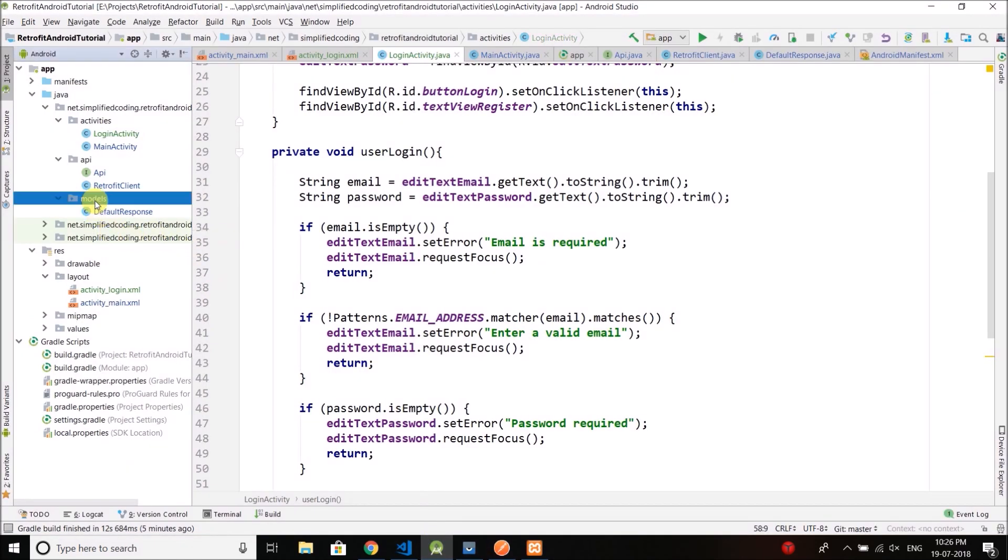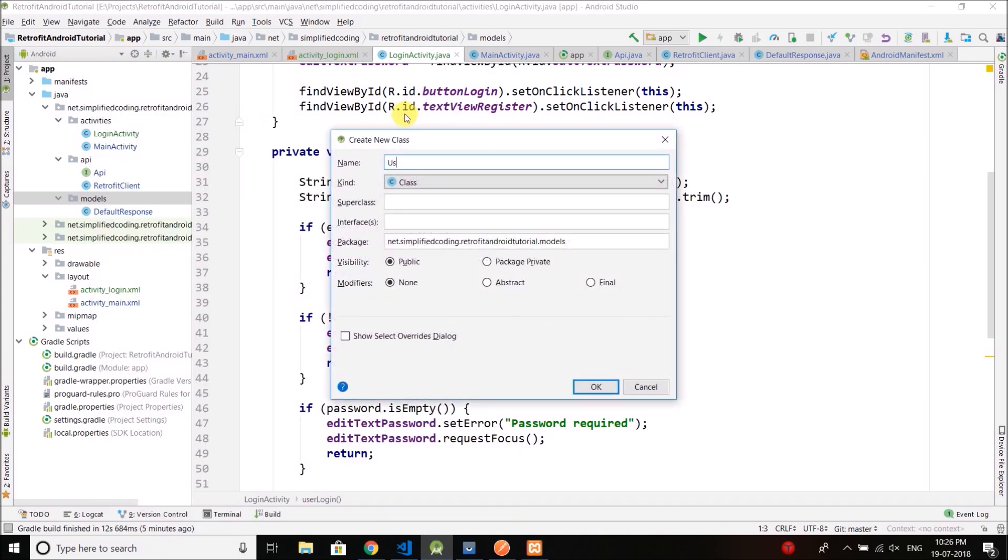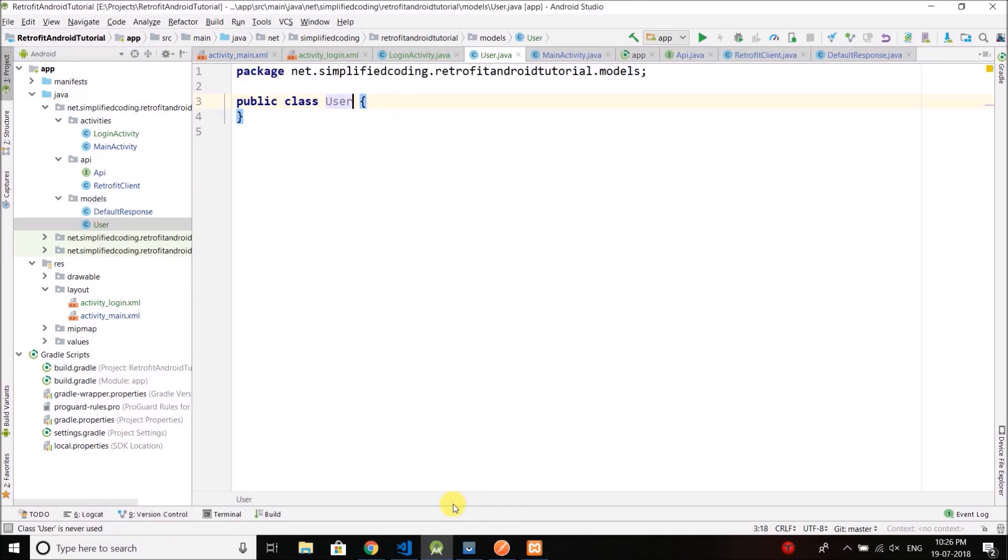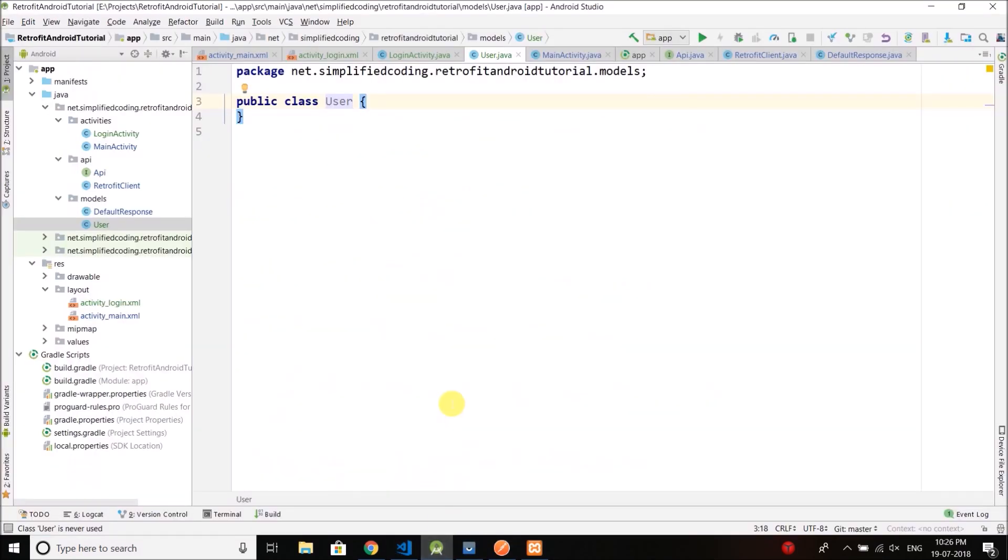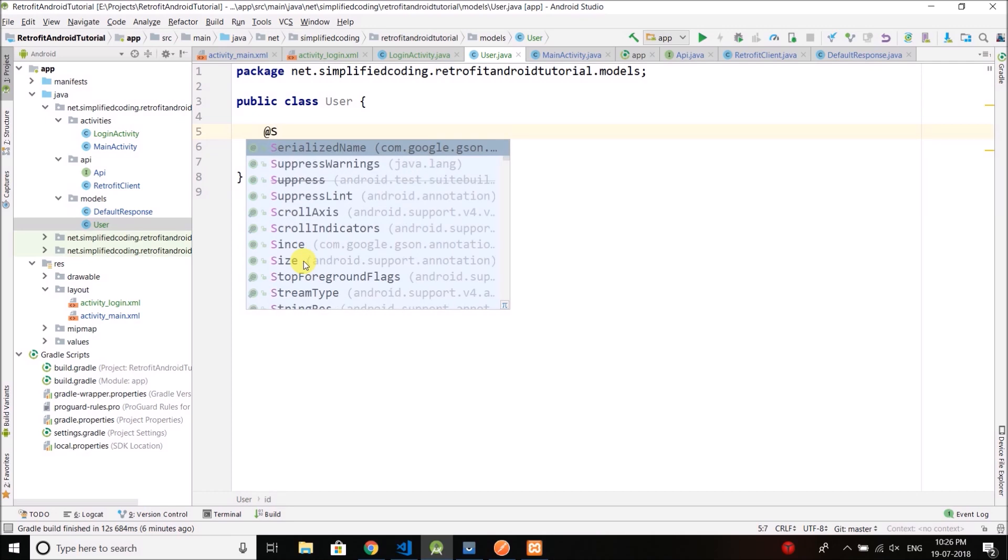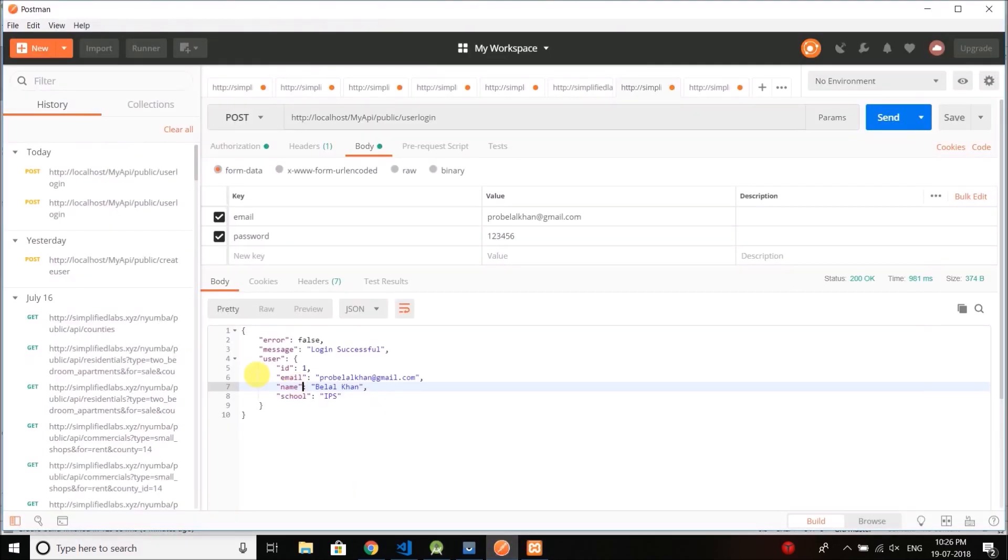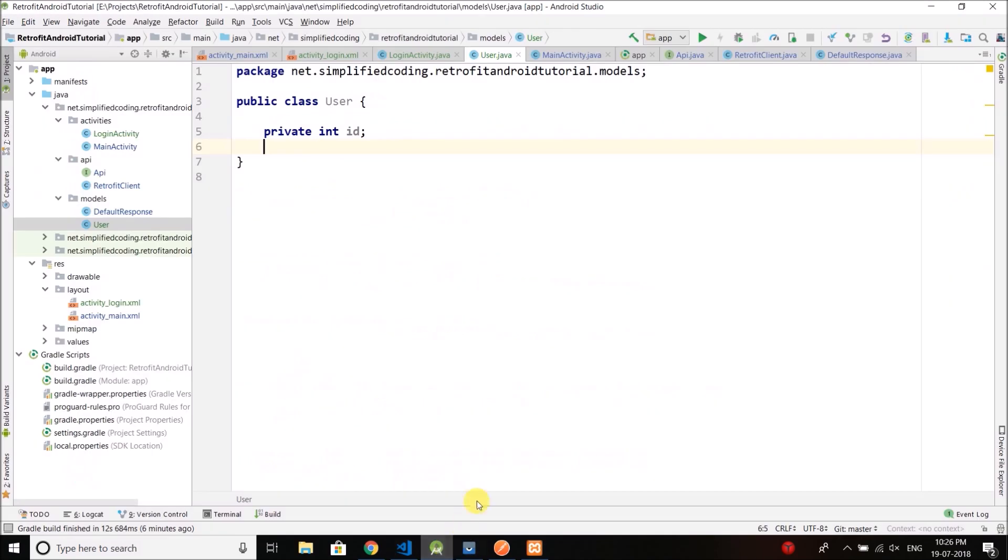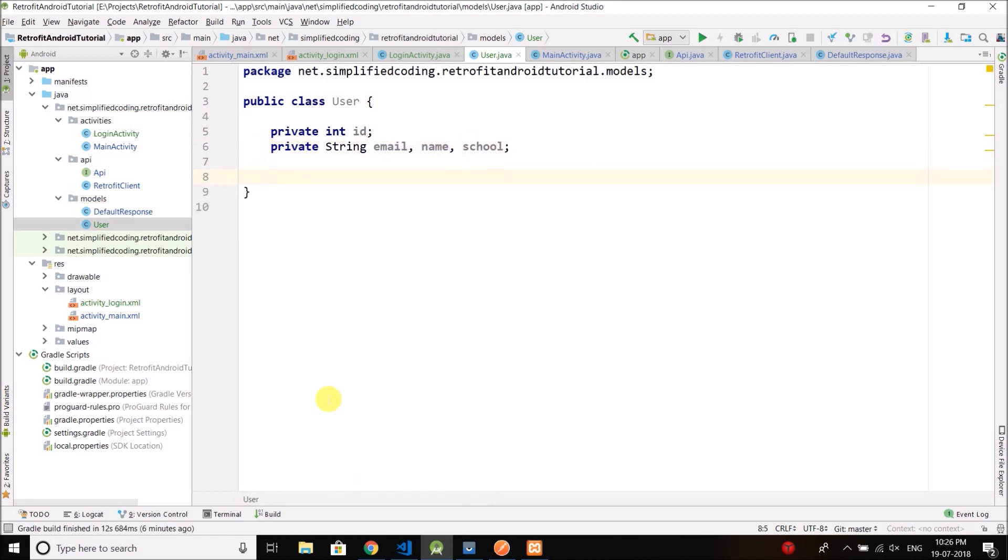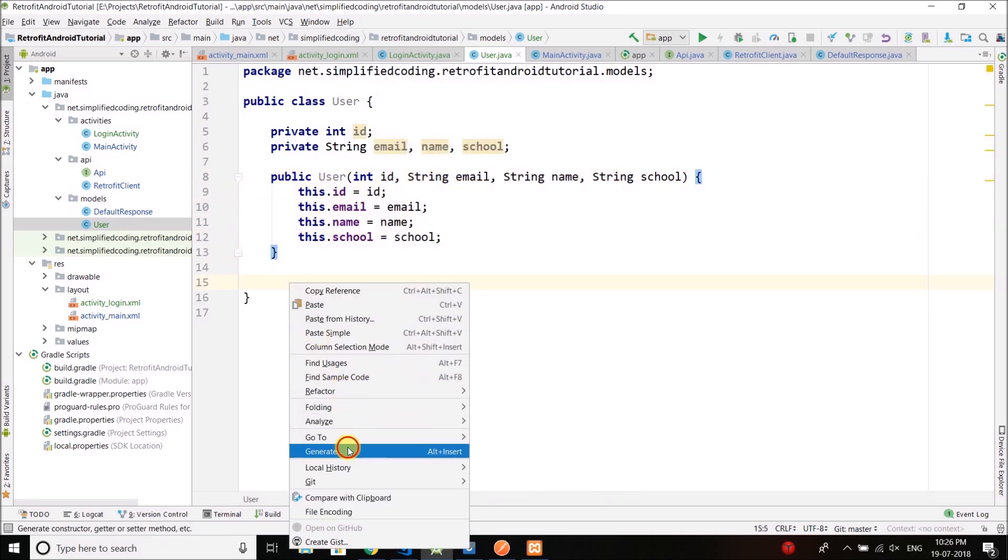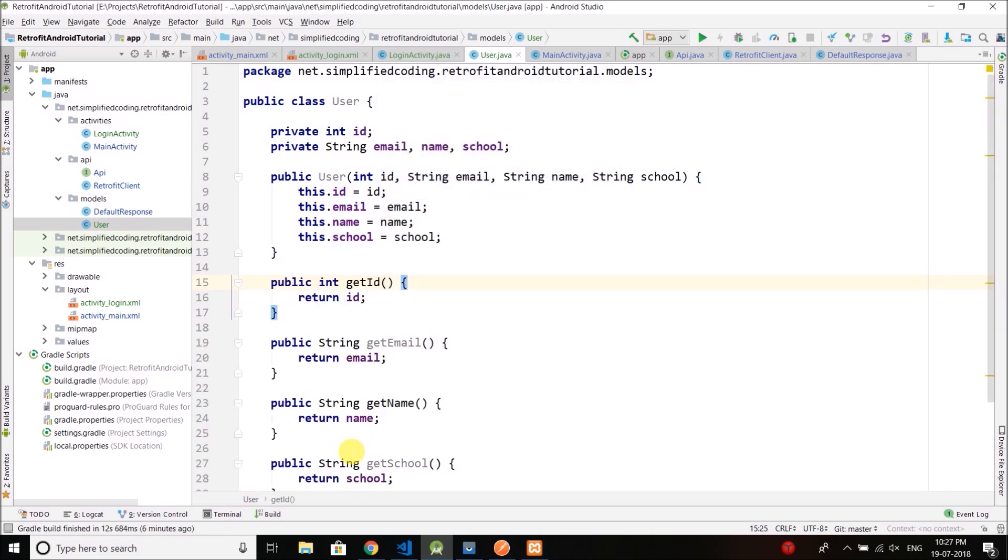So first let's create a new class and name it user. And for the user we have what information? We have ID, email, name, and school. So let's define everything. We have private int id. Now you do not need to use this annotation if you are giving the same variable names, so this time I will use the same variable names. Then email, name, and school. Rest all are strings. So let's create private string email, name, and school. Then we can create a constructor and then we can create getters. So we have our user model class.